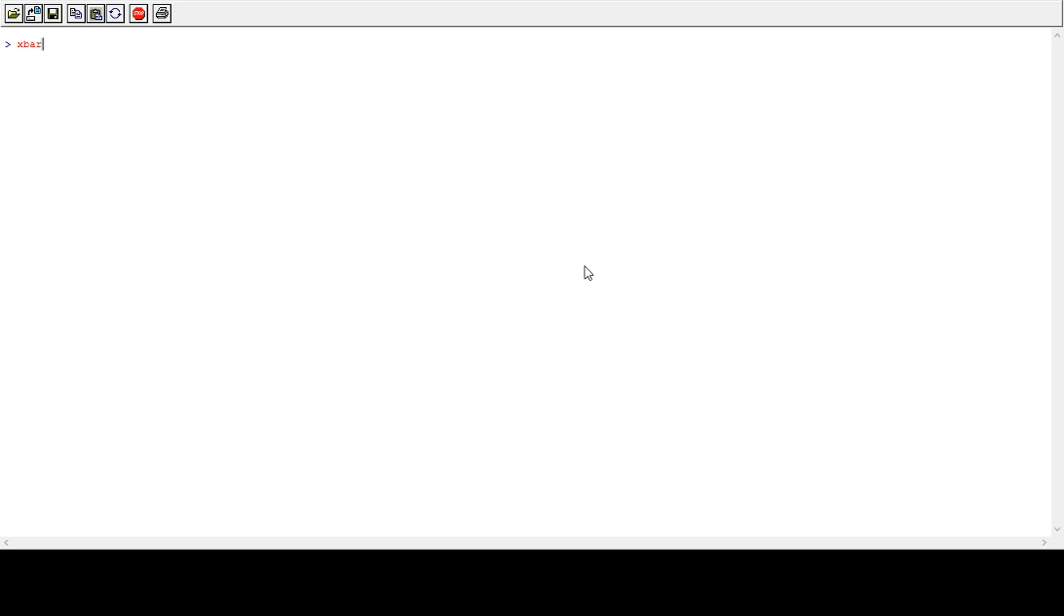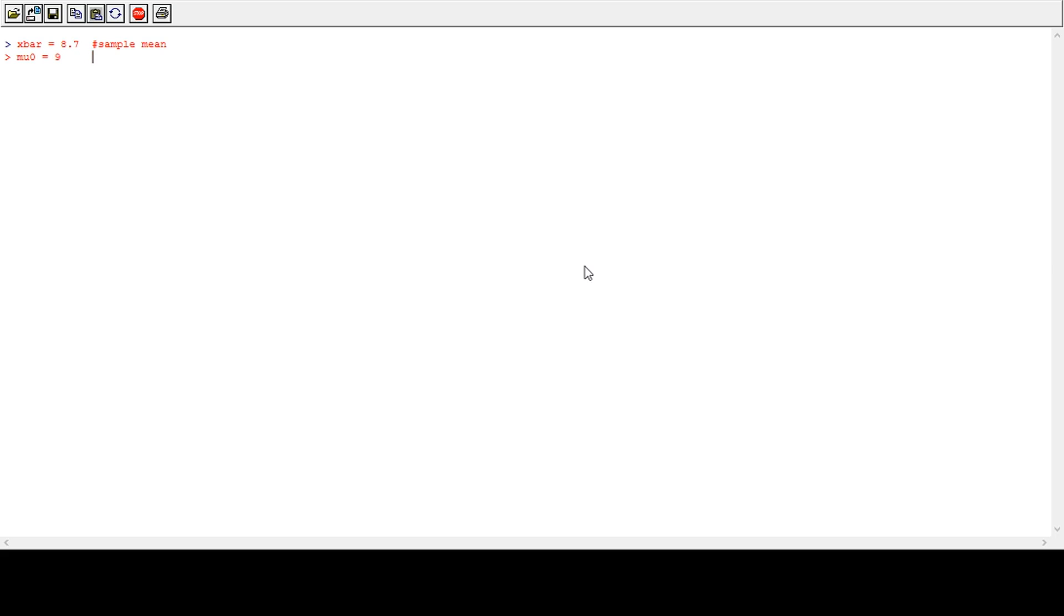We are provided X bar, which is 8.7. It is a sample mean. Similarly, we have a hypothesized mean, which is 9 tons per hectare. It is a hypothesized mean value, hypothesized value.